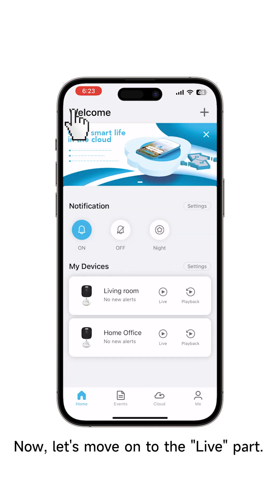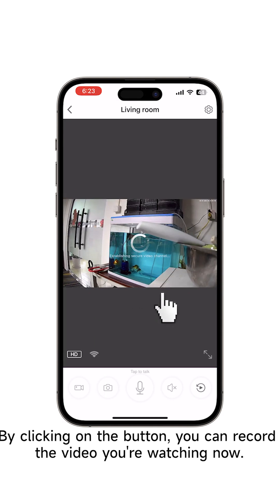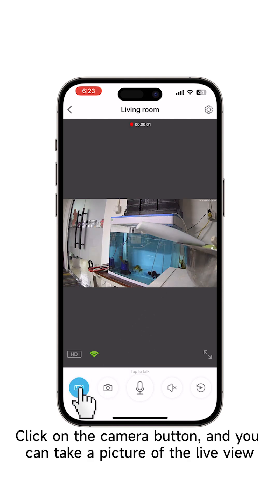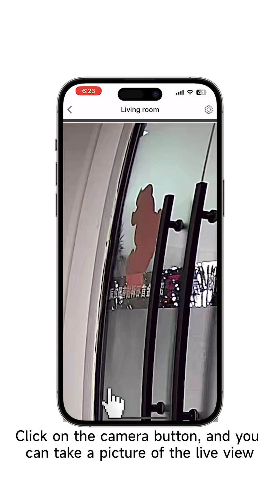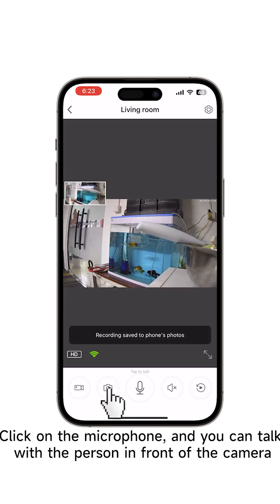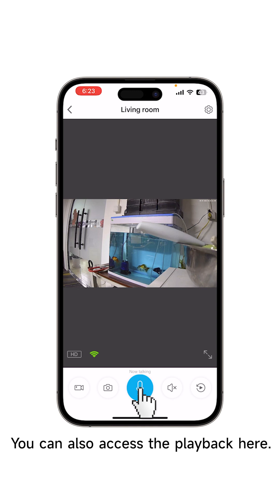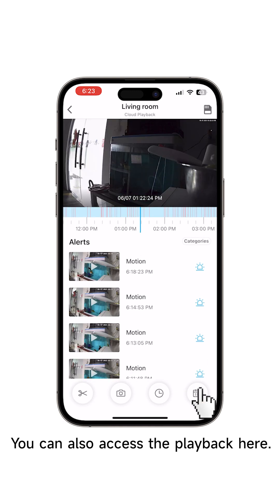Now let's move on to the Live part. By clicking on the button, you can record the video you're watching now. Click on the camera button and you can take a picture of the live view. Click on the microphone and you can talk with the person in front of the camera. You can also access the playback here.